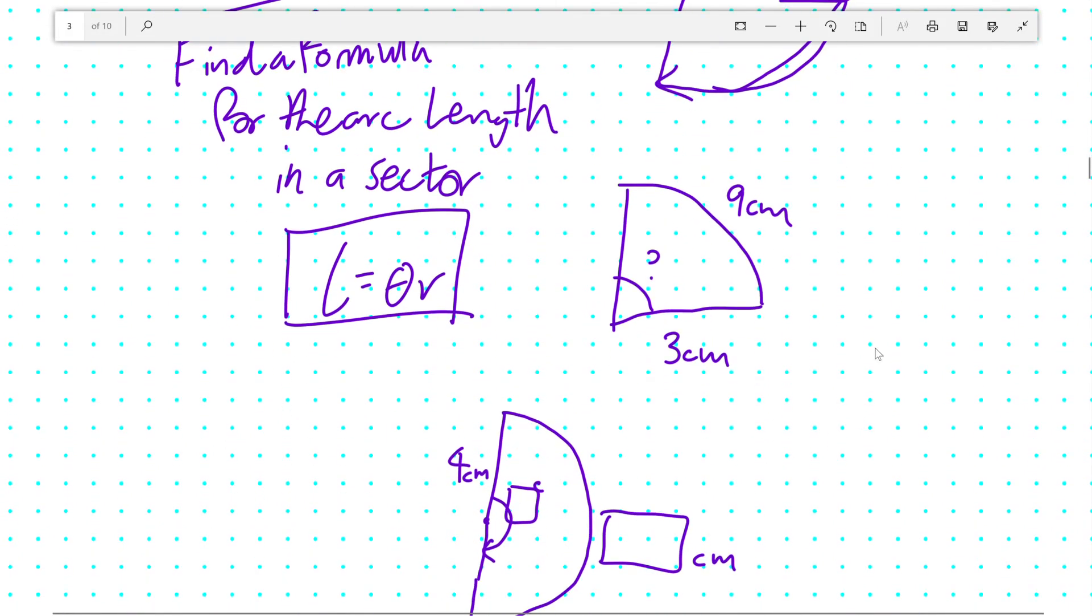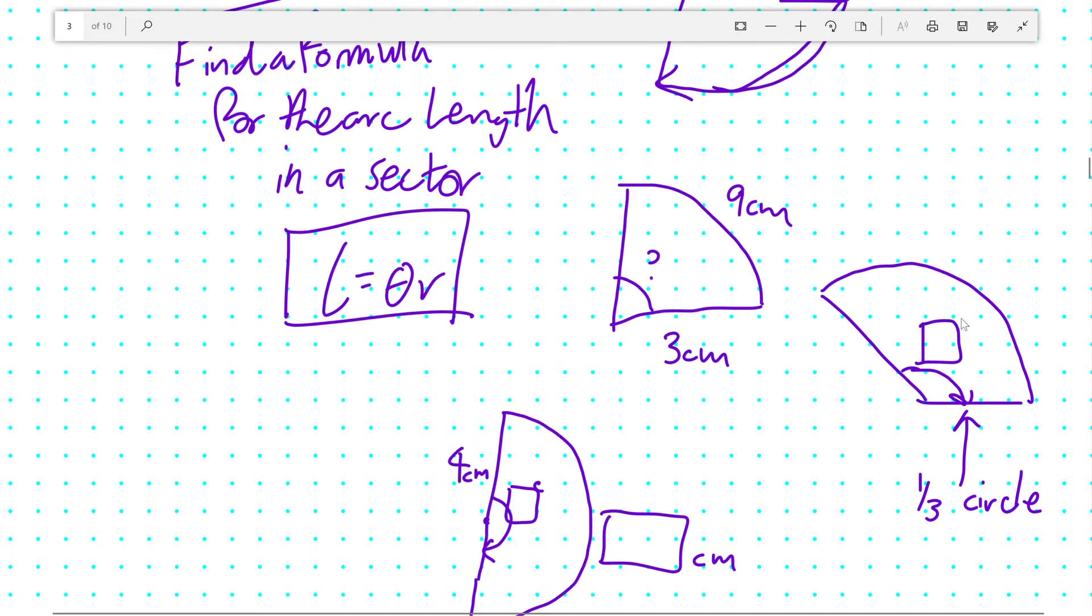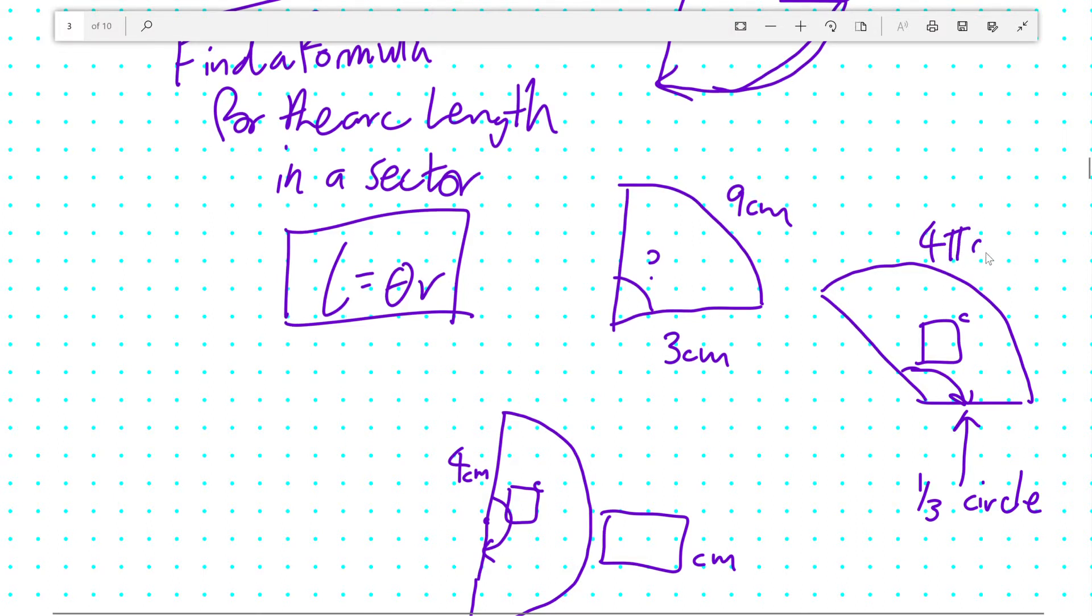And on top of that, you could also figure out the radius. Say you have a third of a circle. Again, I will let you figure out the angle here, from the information that it's a third of a circle. And I'm going to tell you that the arc length is 4π cm. I want you to figure out the radius using this formula.